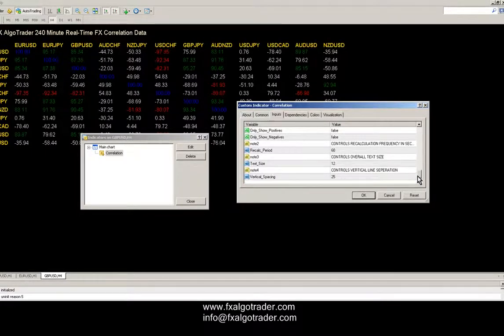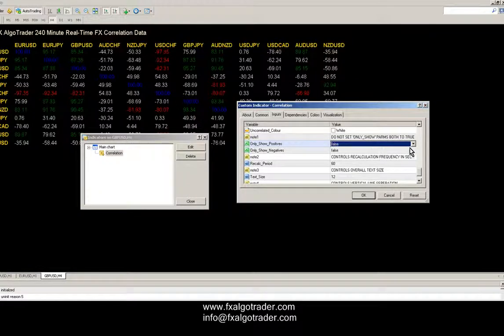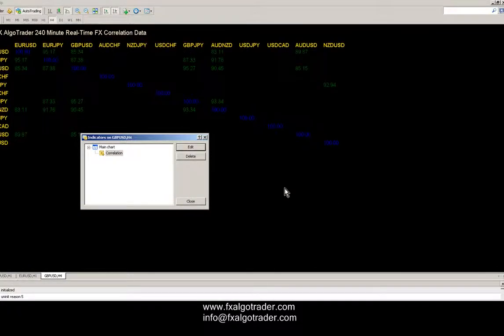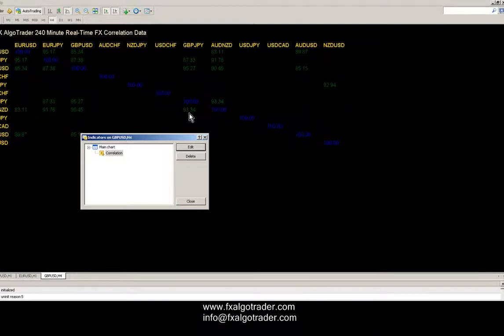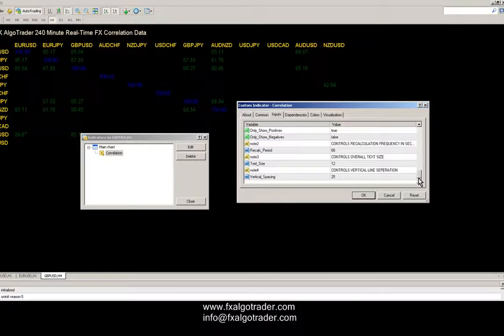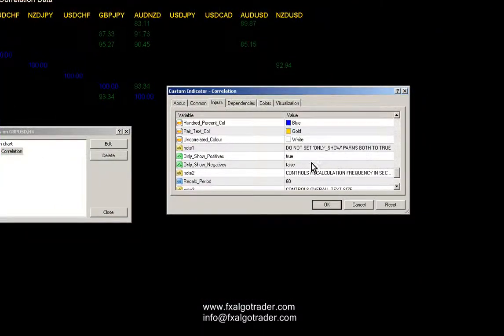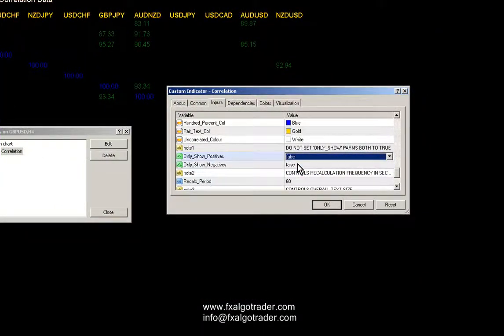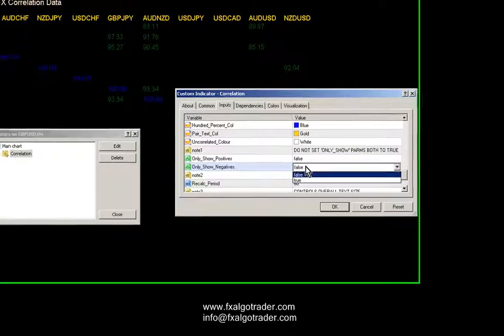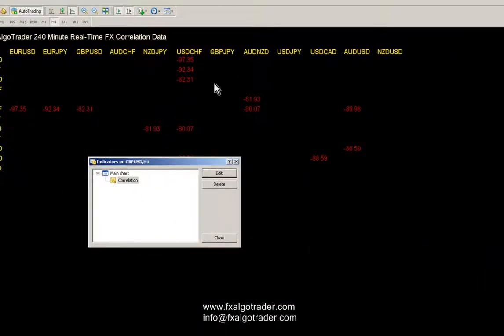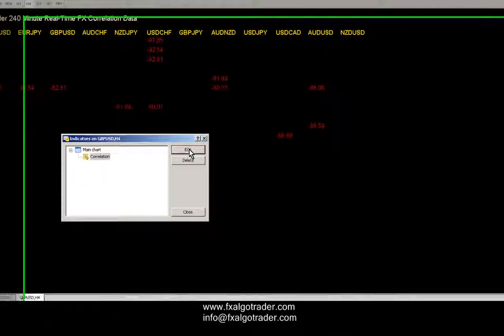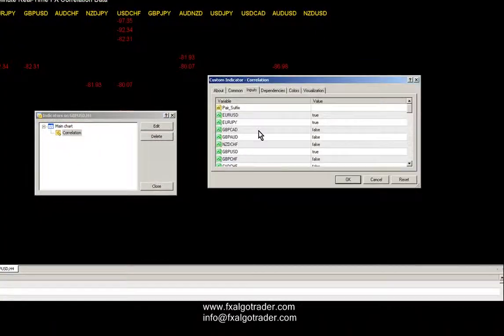The other thing I did was if you set only show positives to true, you're just going to get the positively correlated pairs as you can see here, the colors in green. The same thing for if you say only show negatives, you're just going to get the negatives as you can see.